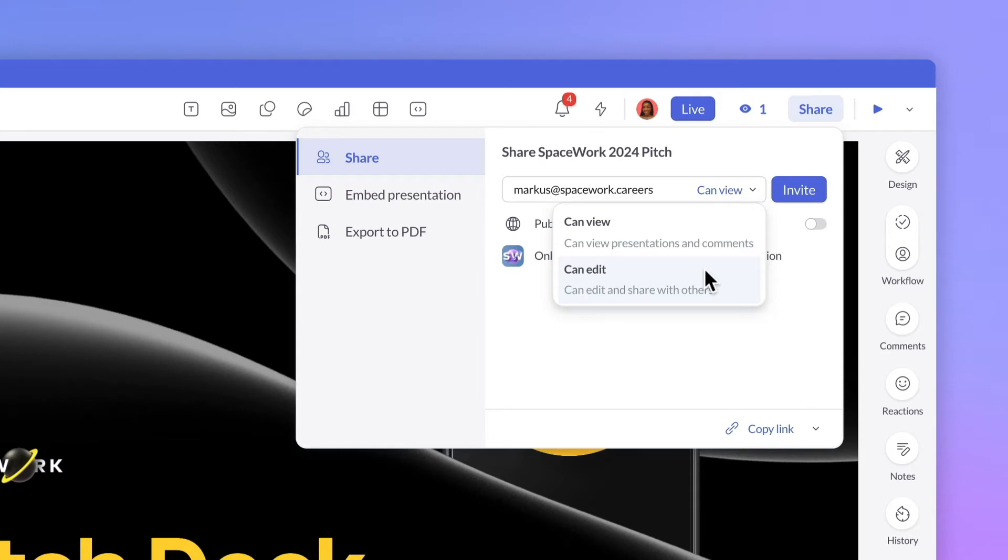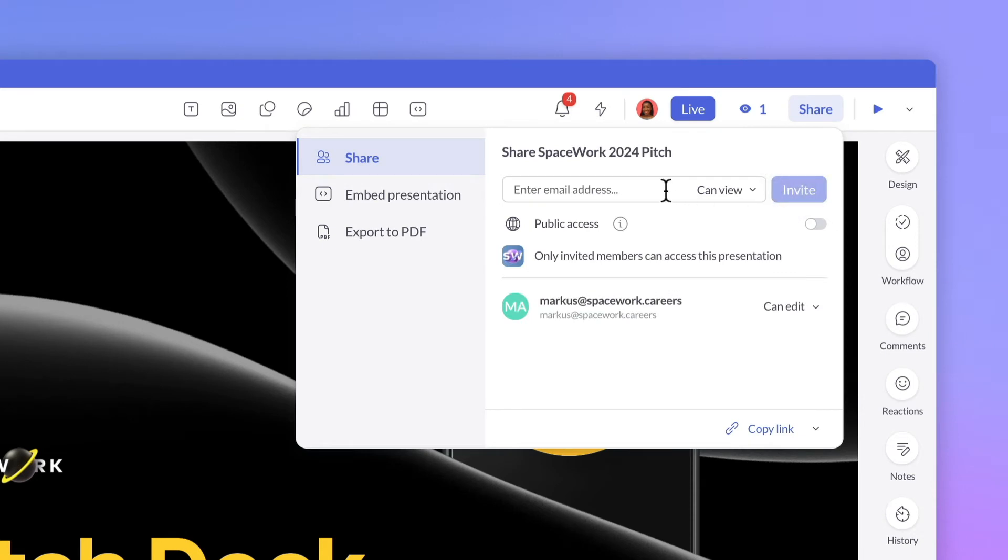Can edit means that they have full access to edit, comment, and share with others. Once you're ready, click Invite.